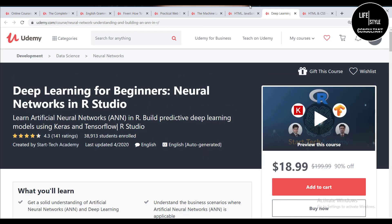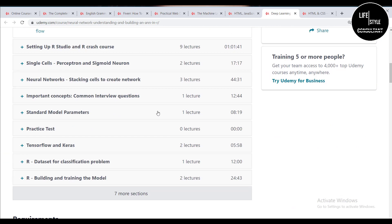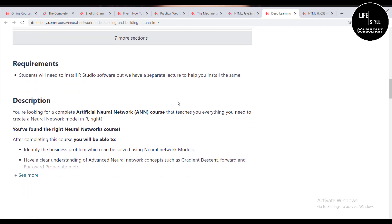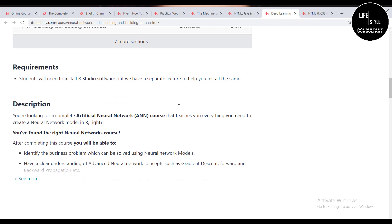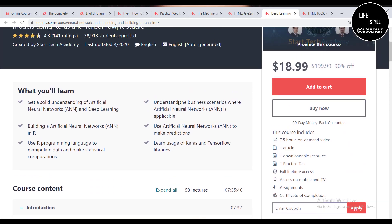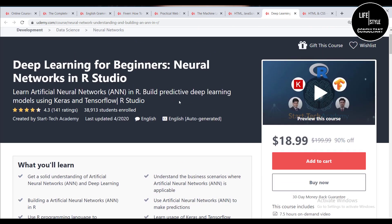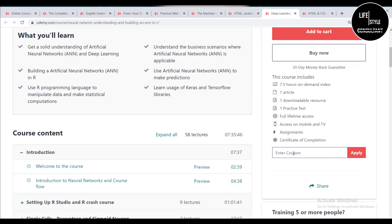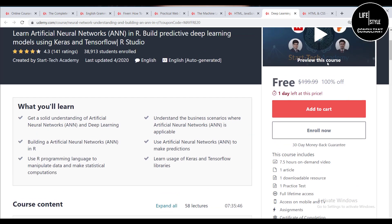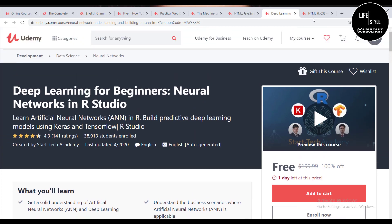The eighth course is Deep Learning for Beginners: Neural Networks in R Studio. If you are looking for foundational knowledge in artificial intelligence, this is a great opportunity. After completing this course you will be able to identify business problems that can be solved using neural network models, giving you a better chance of getting a job and staying ahead of other candidates. After applying the coupon it is also free.